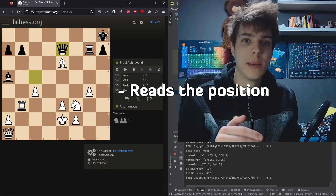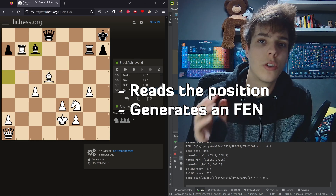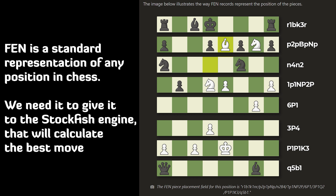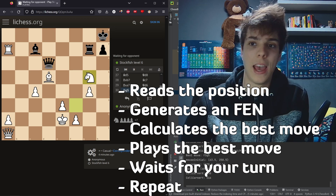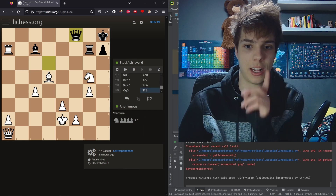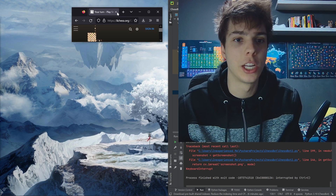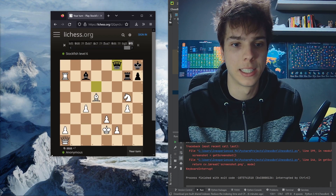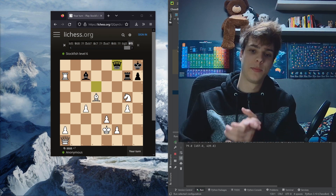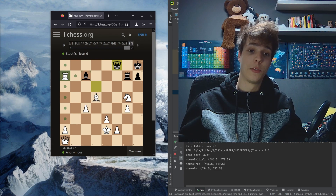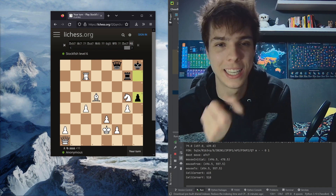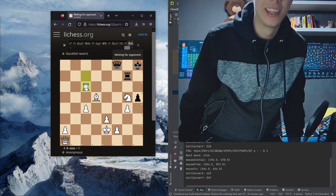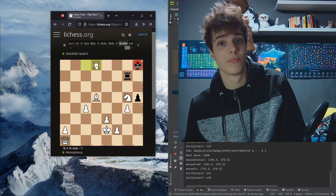So what the bot does: it reads the position of chess pieces on the screen, translates it to FEN representation, then looks for the best move, plays the best move, and waits for the opponent's turn. You can see that even if I change the size of the window — pieces and placement and the whole thing — it still works. It took me a while, but it works. What a move — did you see it? Very nice. And we have a checkmate. Very nice.